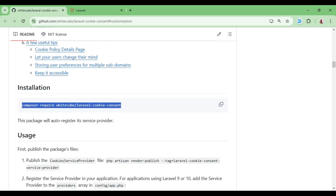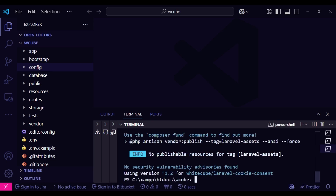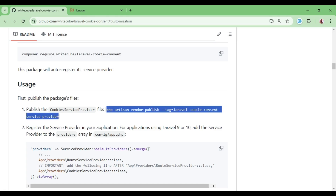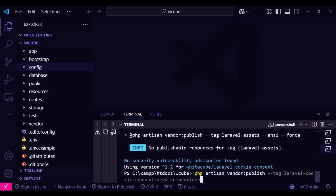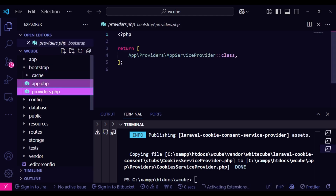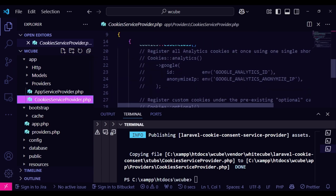To install it, we will run composer require white-cube/laravel-cookie-consent in our terminal. The package is now fully installed. I would now like to publish the cookie service provider, so I'll run php artisan vendor:publish --tag=laravel-cookie-consent-service-provider. You can copy and paste this directly from the documentation page into the terminal.